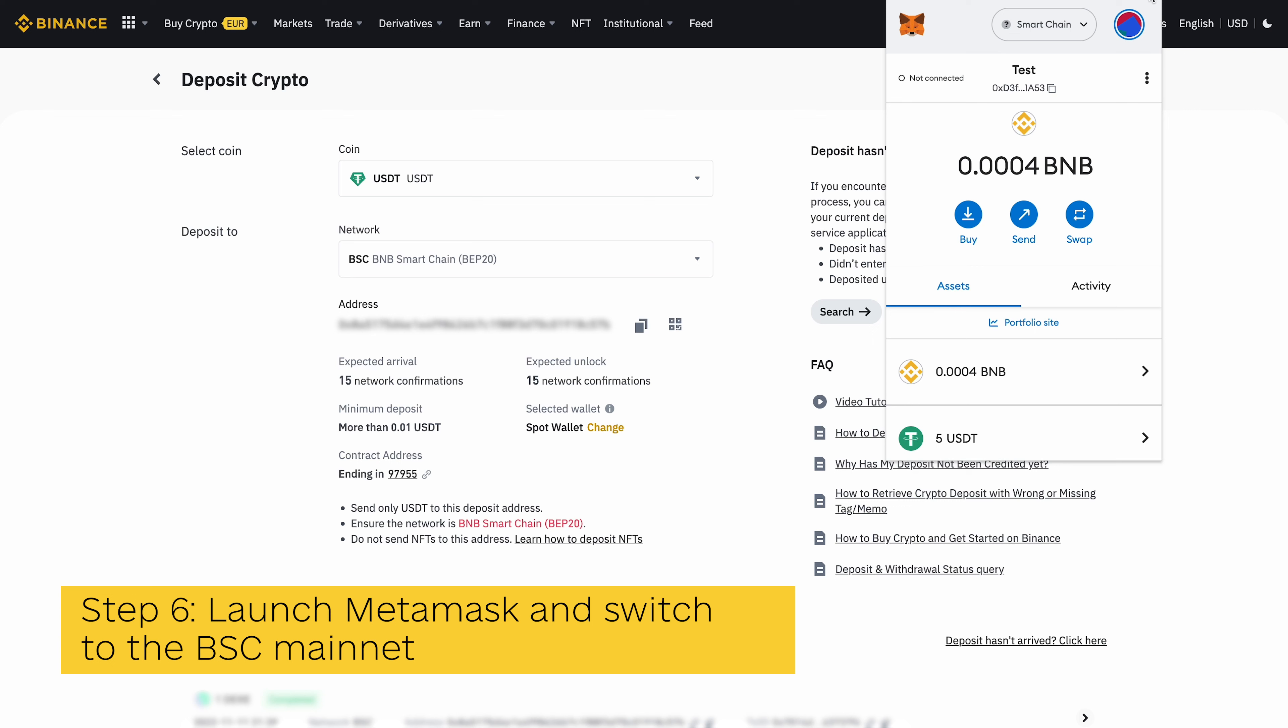By default, Ethereum should be the selected network on your wallet, but if you have switched networks in the past, you will need to switch back to BSC by clicking on the network selection box and selecting BSC mainnet from the list of available networks.